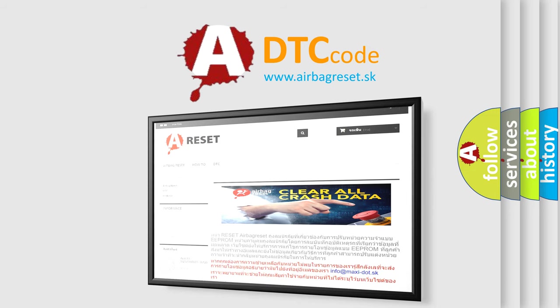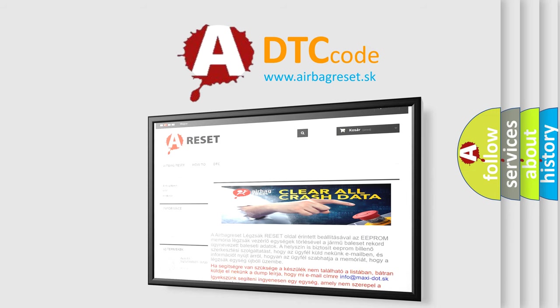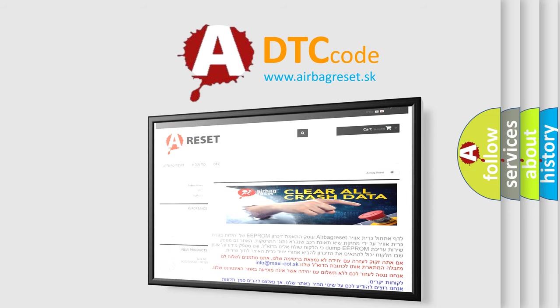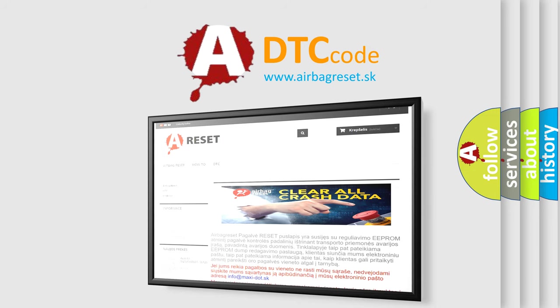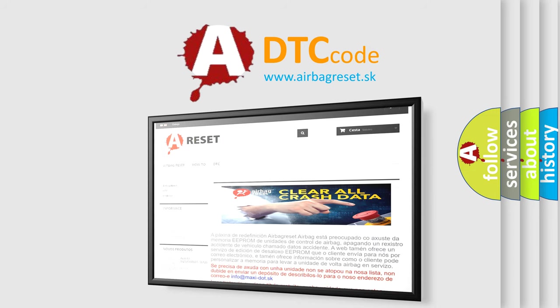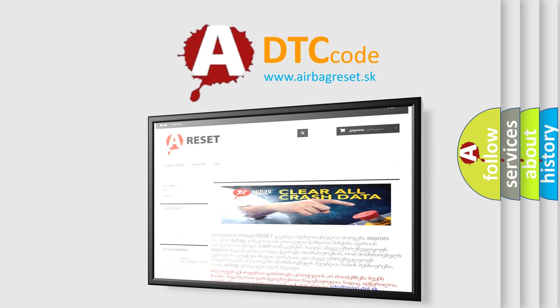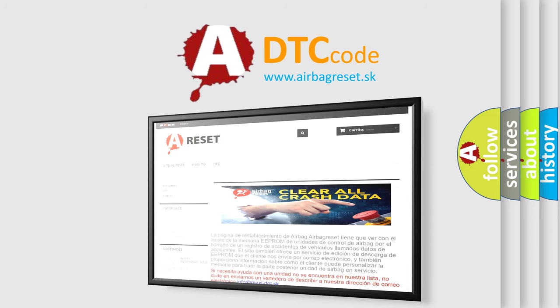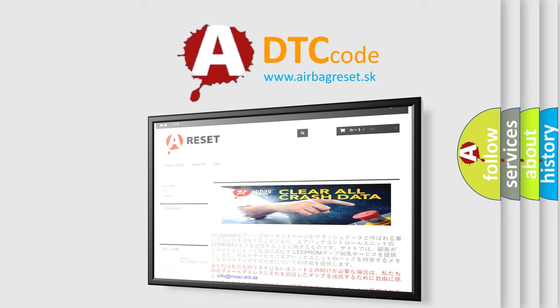The Airbag Reset website aims to provide information in 52 languages. Thank you for your attention and stay tuned for the next video.